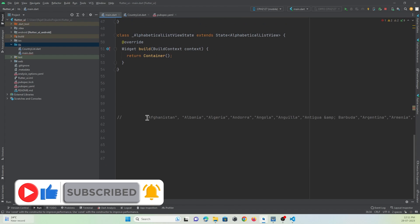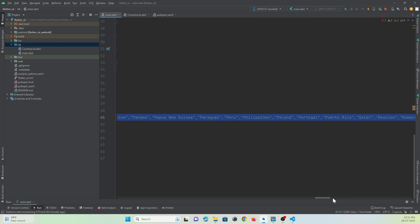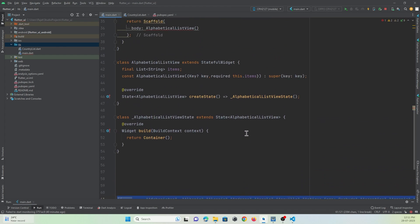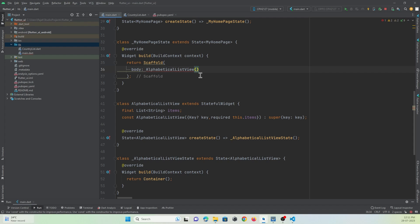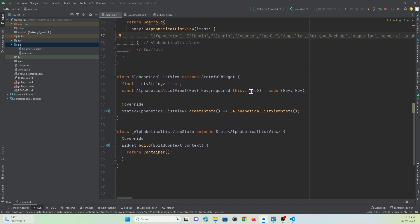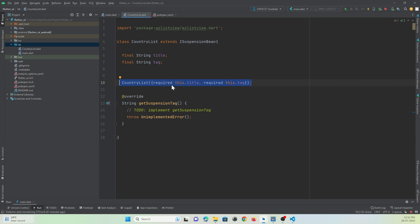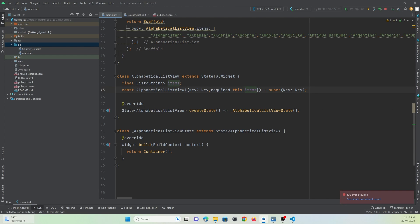Now we need to pass the items to this class. I have created a list of strings with country names covering A to Z. We are going to pass this list in the form of an array to the AlphabetListView widget. So now we have items in this class passed from the main function. We need to initialize them with the CountryList class we created so we can use them in our code.